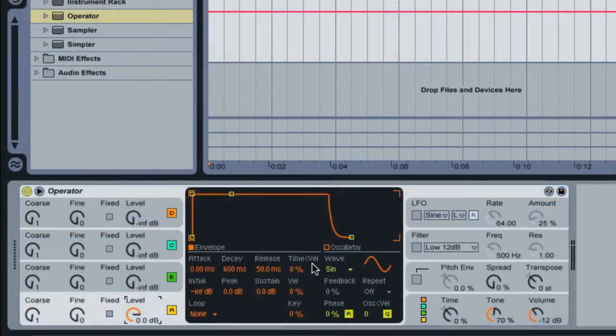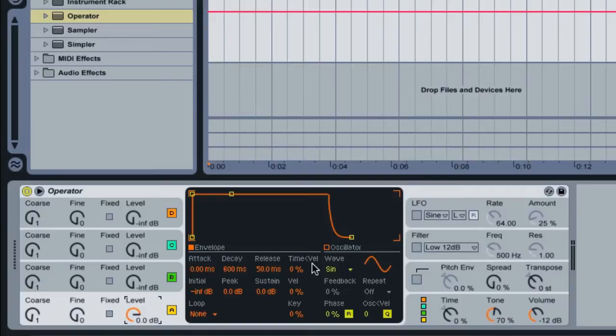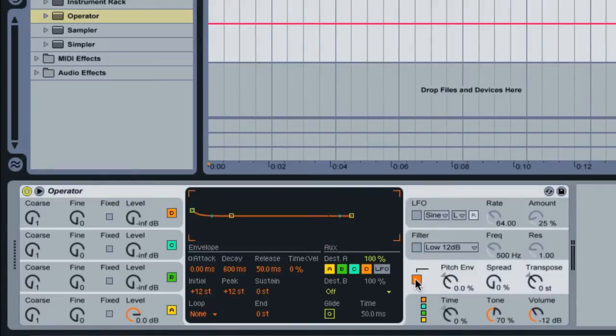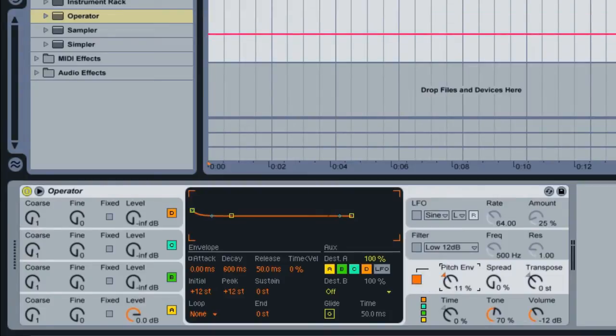Creating the laser effect with Operator is fairly easy to do. First, make sure that you have the Pitch section turned on. Just go ahead and click here, then we must adjust the Pitch Envelope amount. So this knob right here, go ahead and turn this up to 100%.